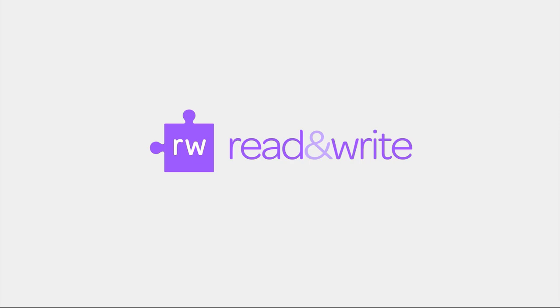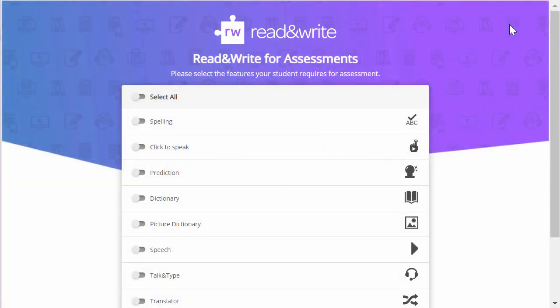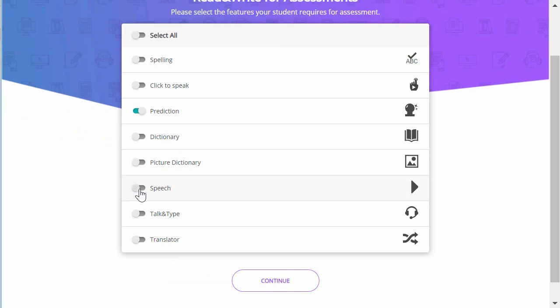Read&Write for Assessments is a Chrome app that can be used in kiosk mode on Chromebooks for testing and exams. When you launch Read&Write for Assessments, the first screen allows a teacher or exam proctor to select which Read&Write features the student can use. This may be a subset of features depending on what's approved for the test, or you can choose Select All.